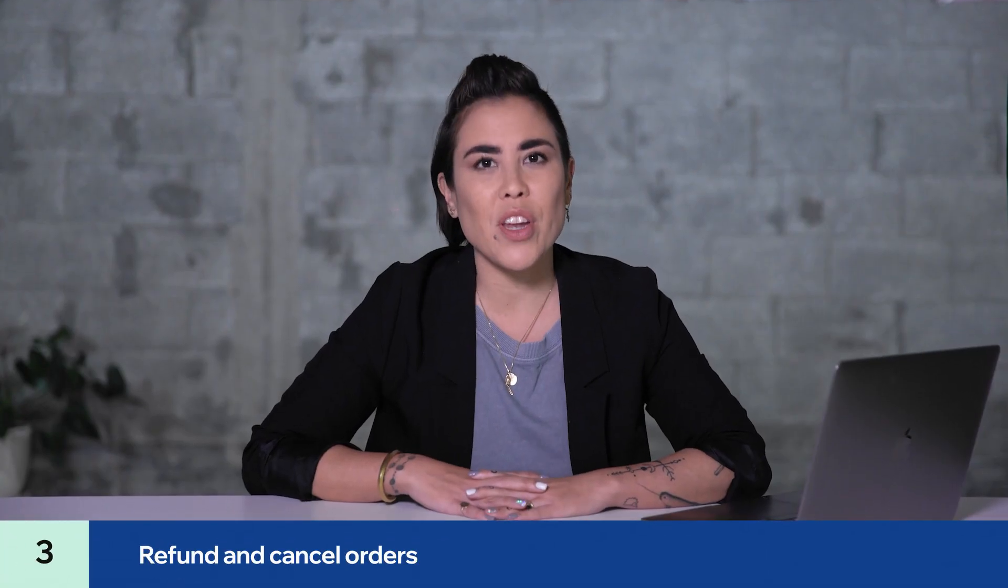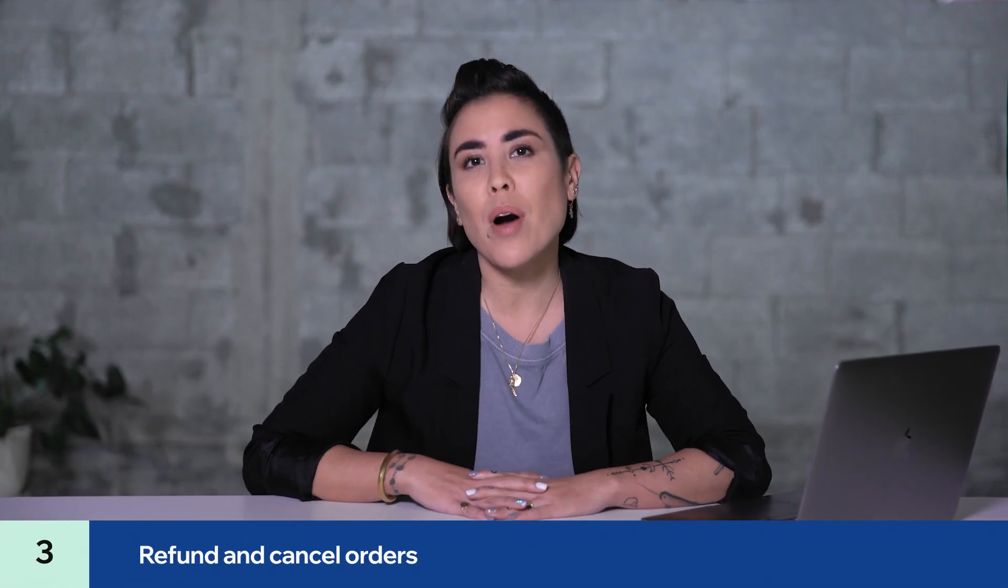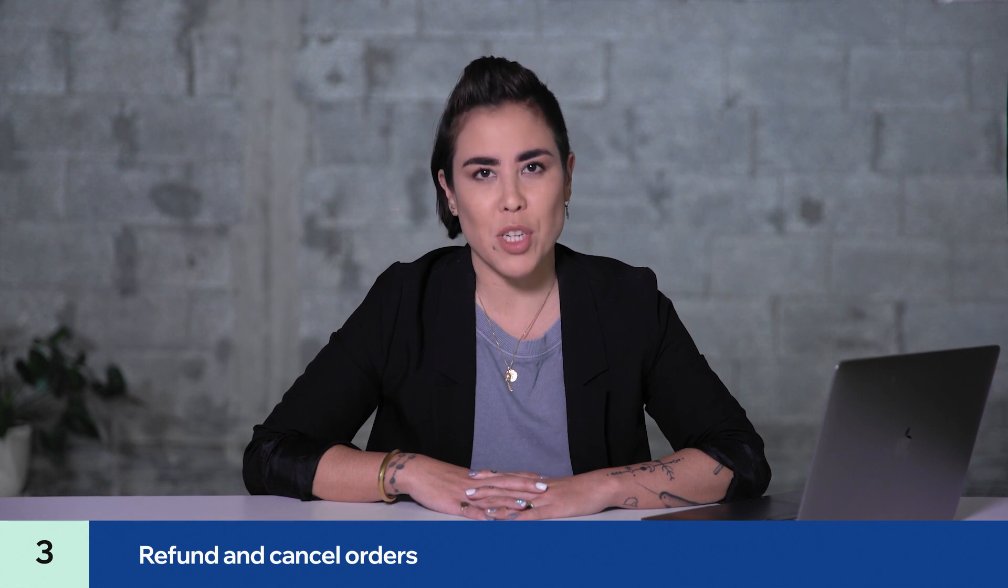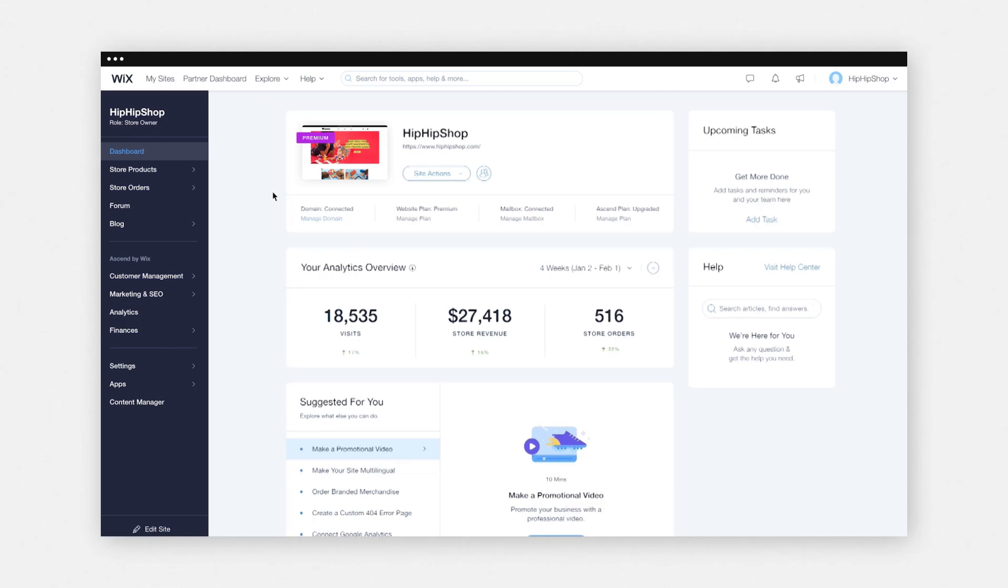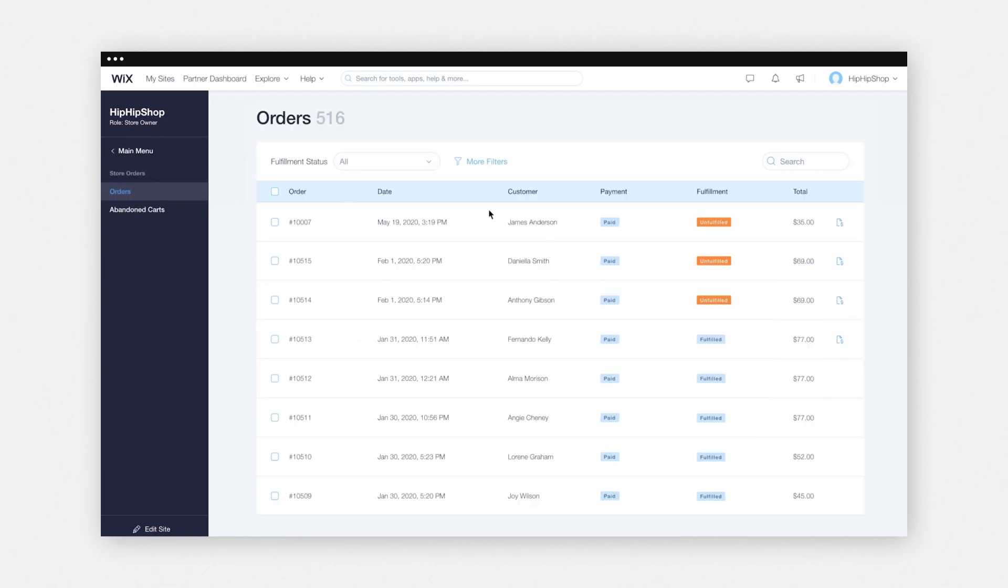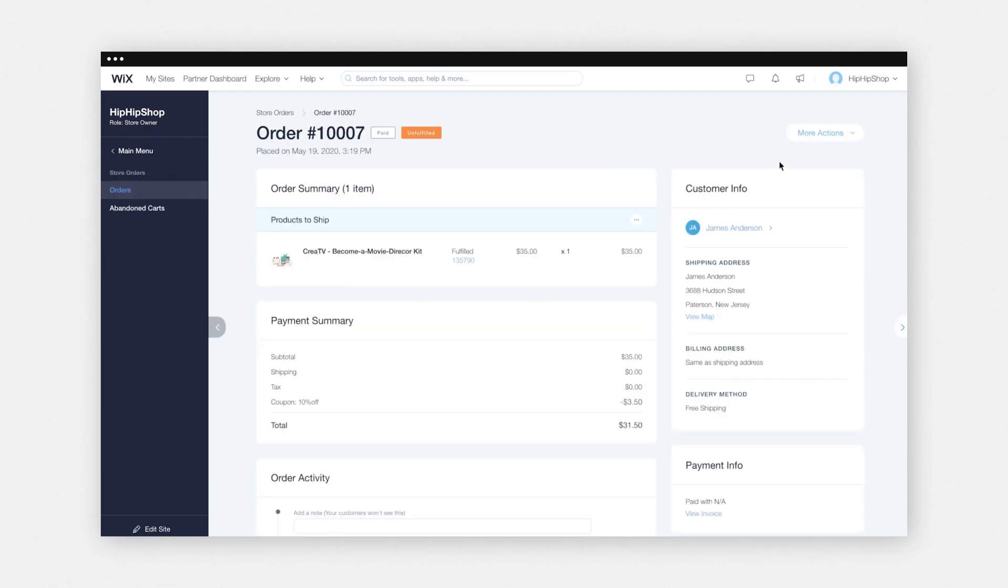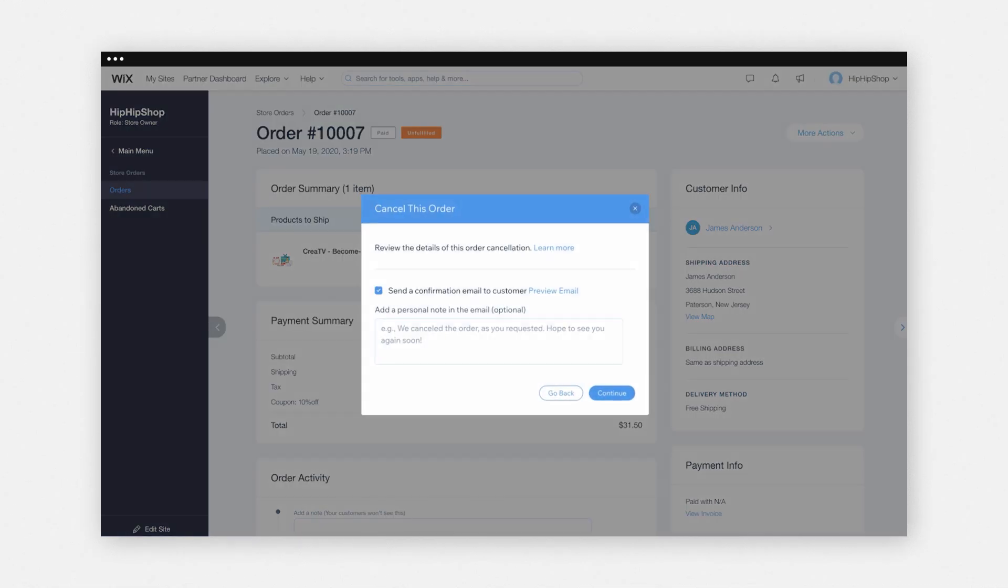Having to cancel or refund an order is a big part of an online merchant's job. So let me show you how to do both. To cancel your order, go to your Wix stores dashboard, click store orders, select an order, click more actions, and then cancel order.